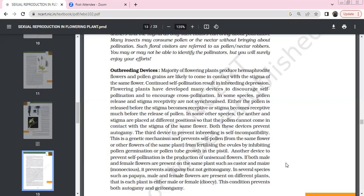Autogamy is prevented but not in all of them. In several species like papaya, male and female flowers are on different plants.